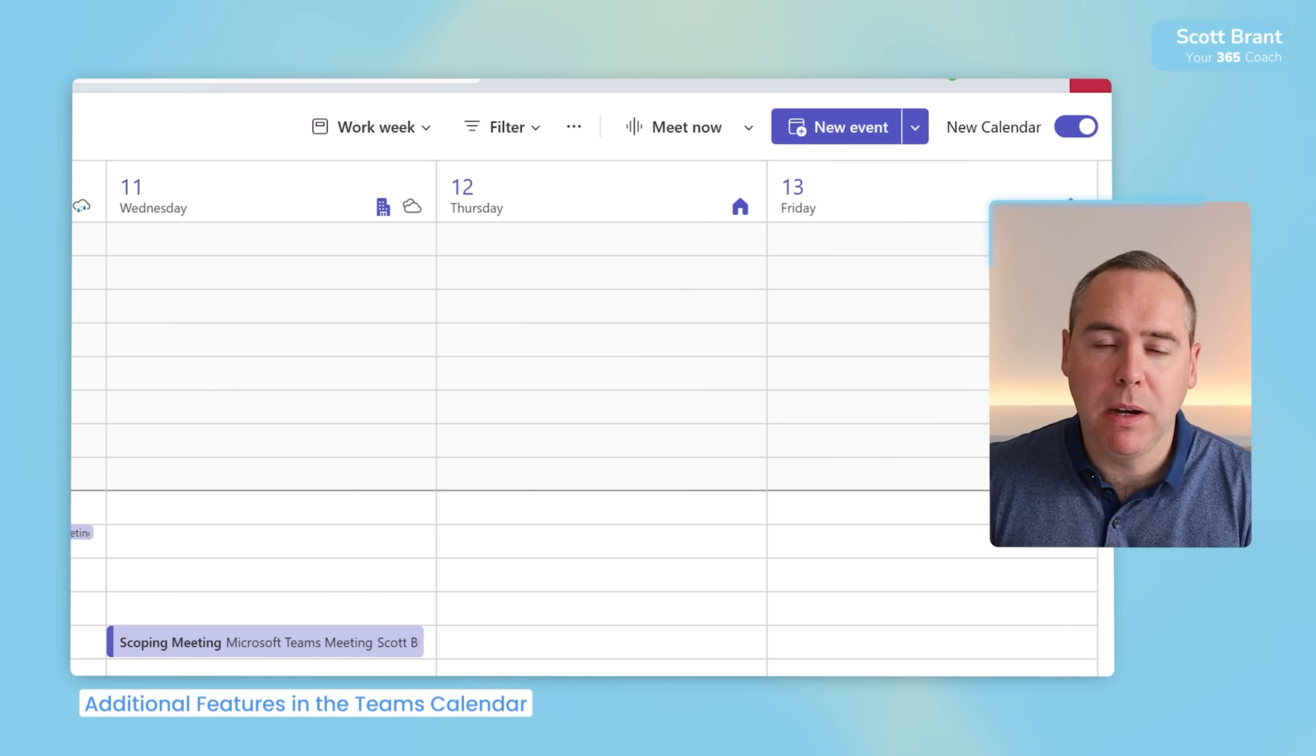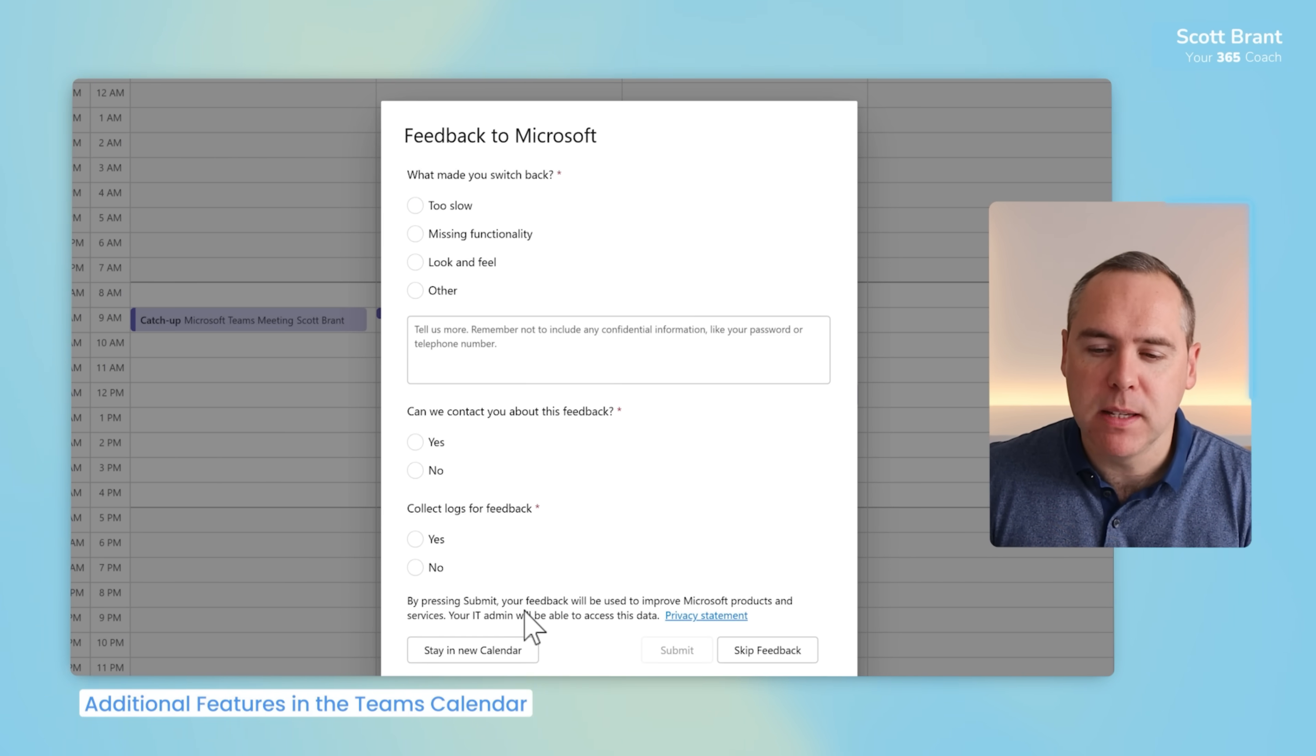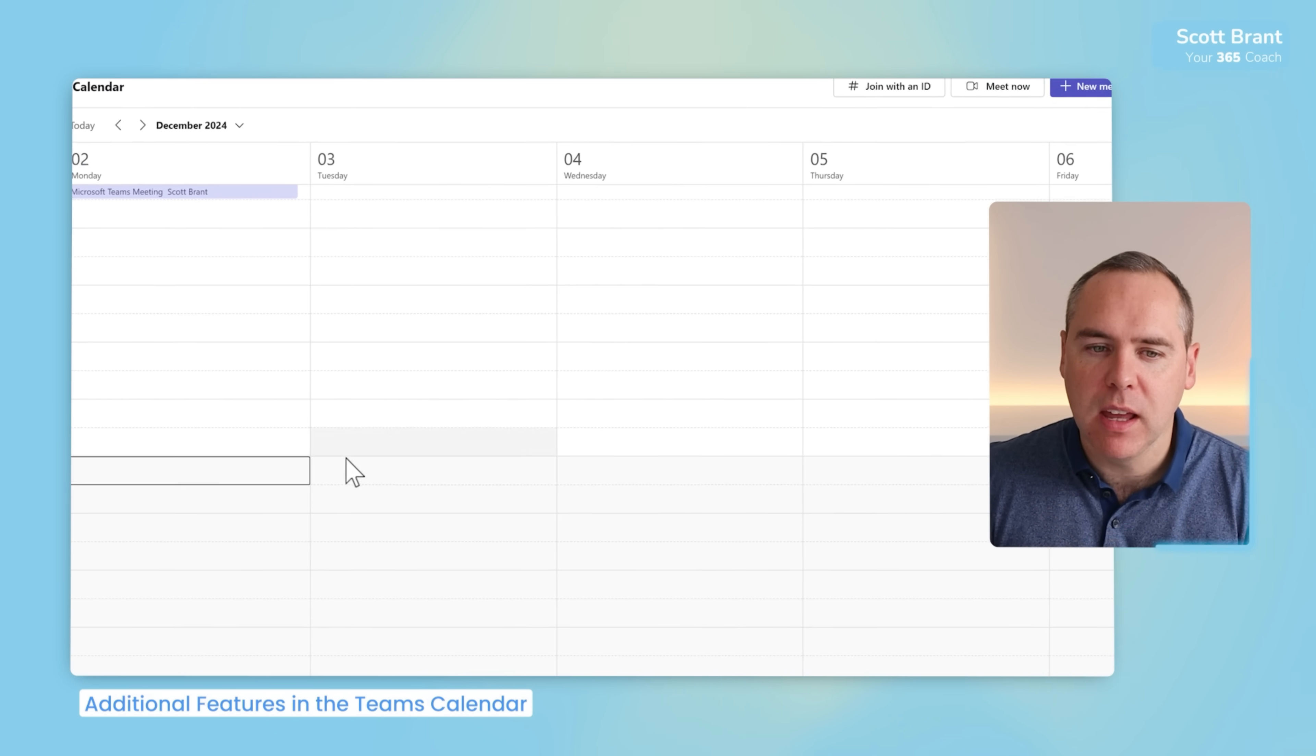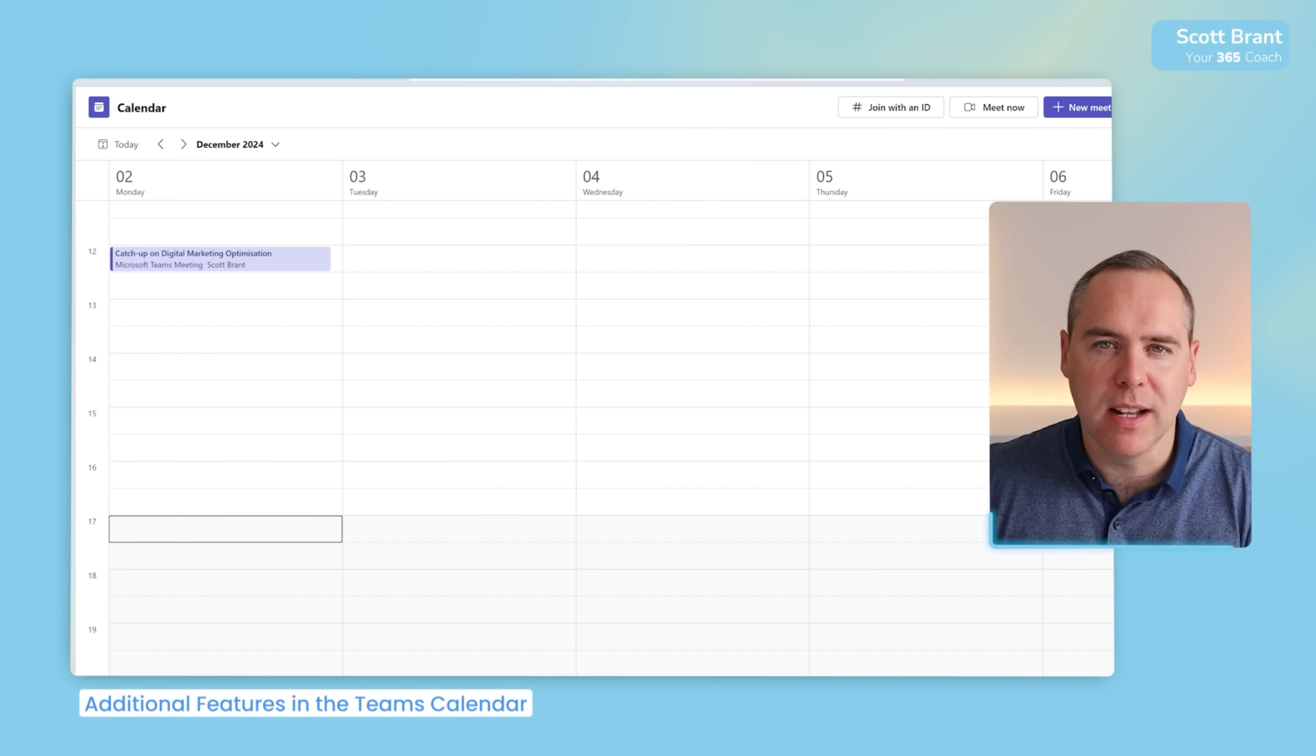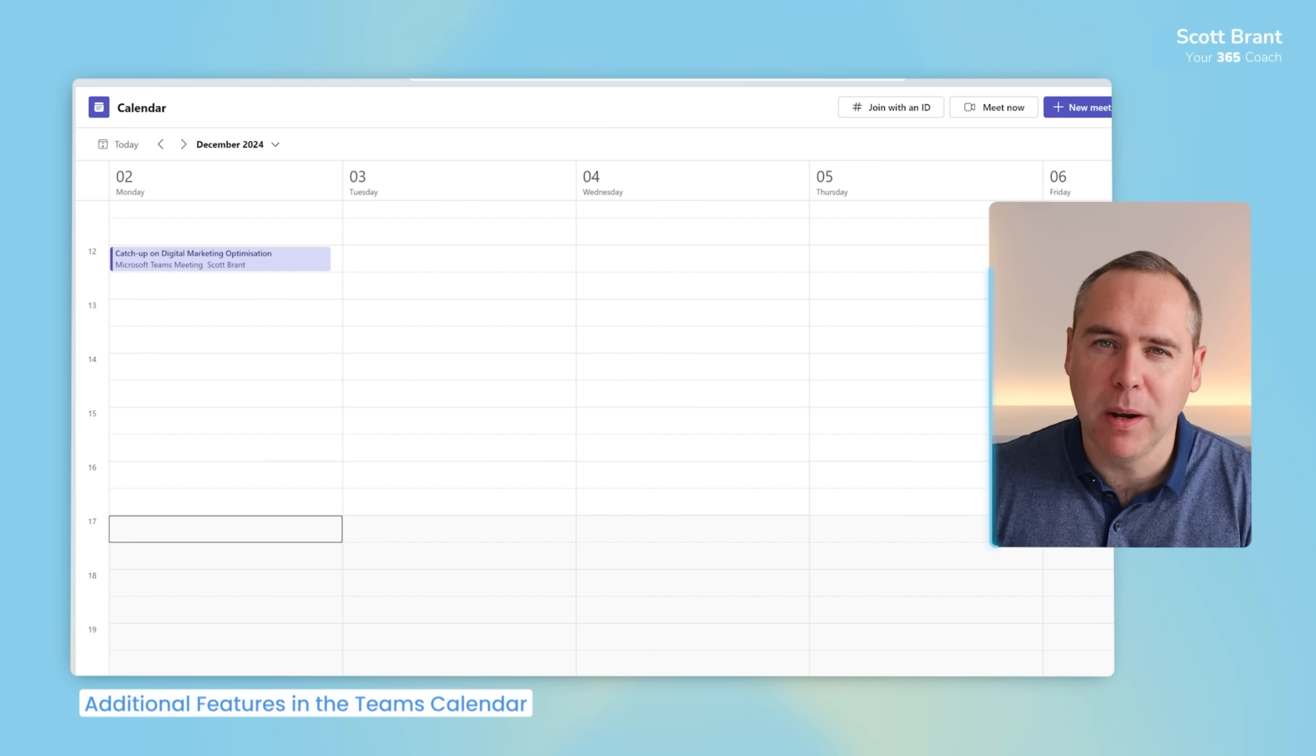If you're not happy, you want to leave this new experience and go back to the old Teams calendar, just go ahead, select the box, and you can provide feedback to Microsoft about why you didn't feel the calendar was working well for you. But if you go ahead and skip this feedback, you'll see you'll be taken back to the old calendar and once again can turn it on on the right-hand side. We've now been given a new calendar that can work so much better than the calendar we've had for so many years. So what do you think about these new changes in the Microsoft Teams calendar?